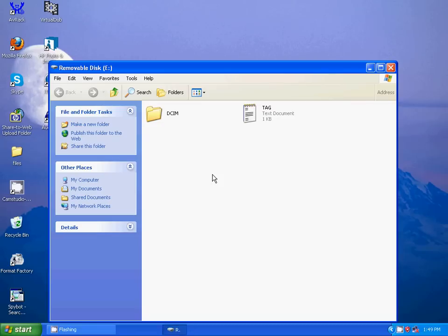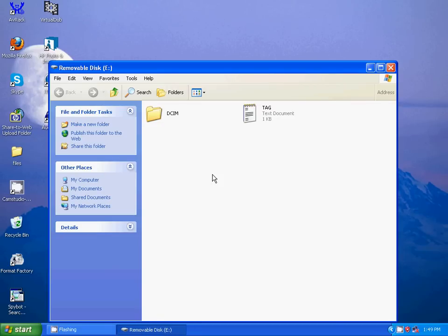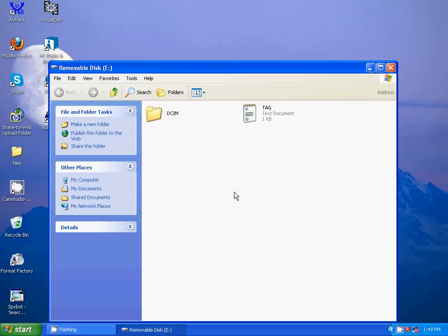I'm going to open this. Now this is the root directory. While in the root directory, push the mode button on the MD-80 Spy Camera.